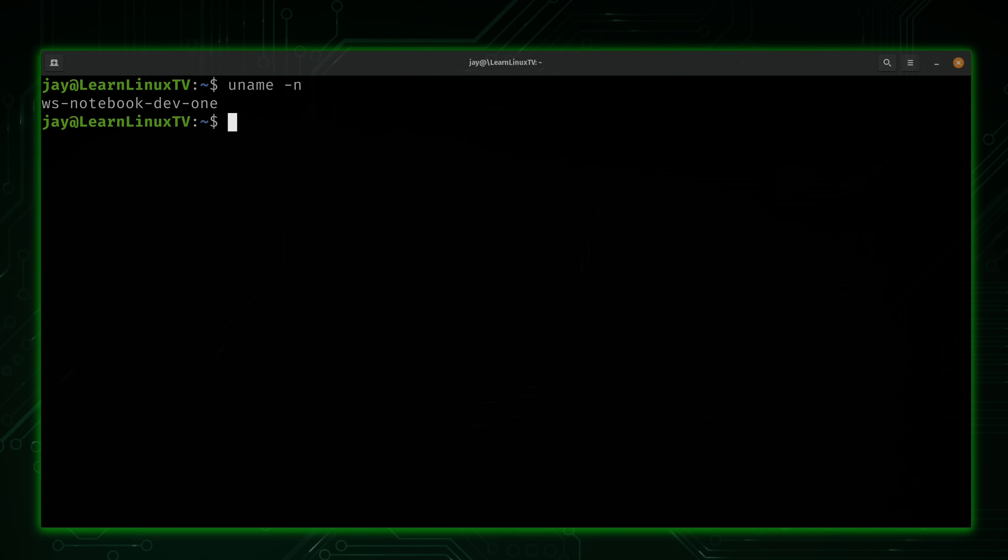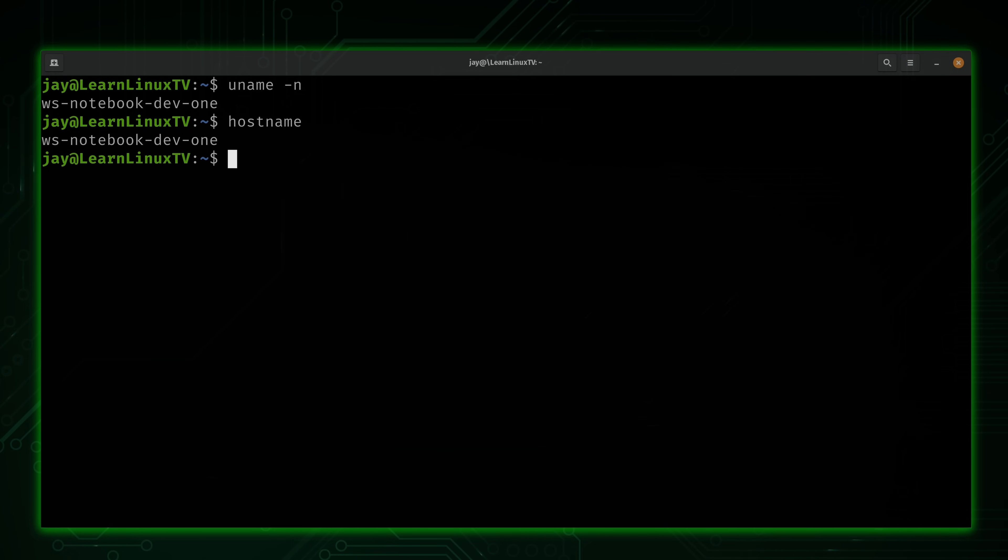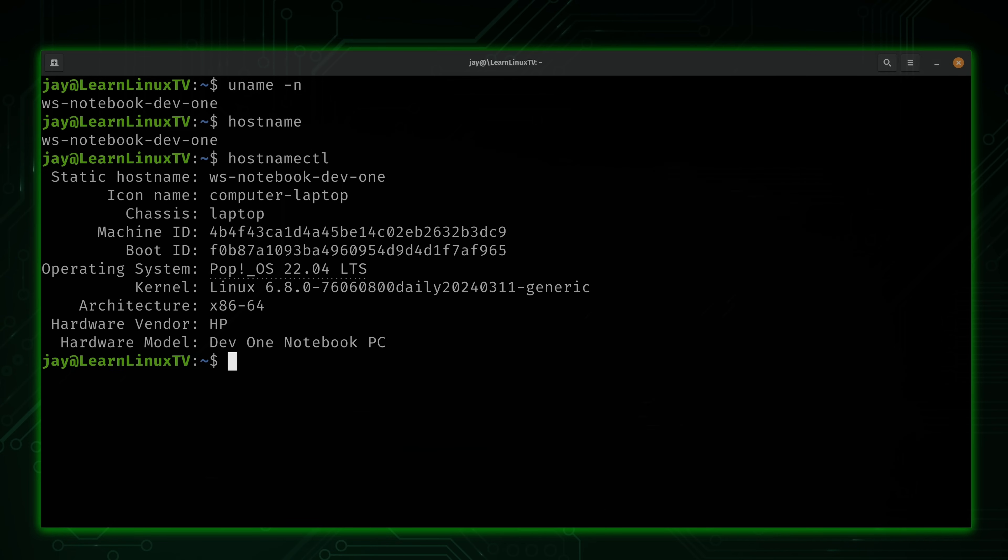So essentially, all uname -n is doing is printing the hostname. But you could also retrieve that by simply typing hostname. It returns the exact same output. And again, if you want even more information about your computer, hostnamectl will give you even more info.